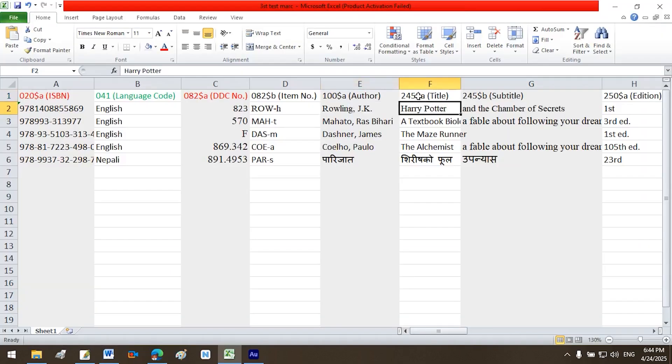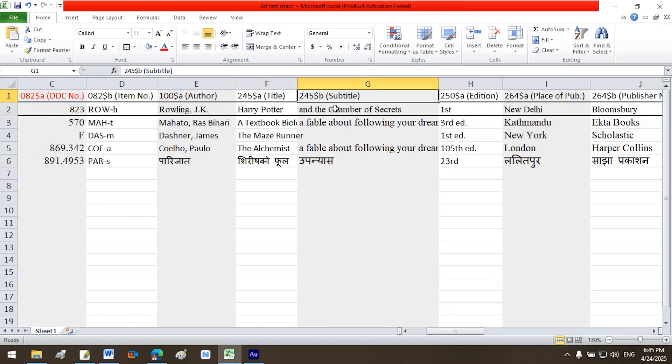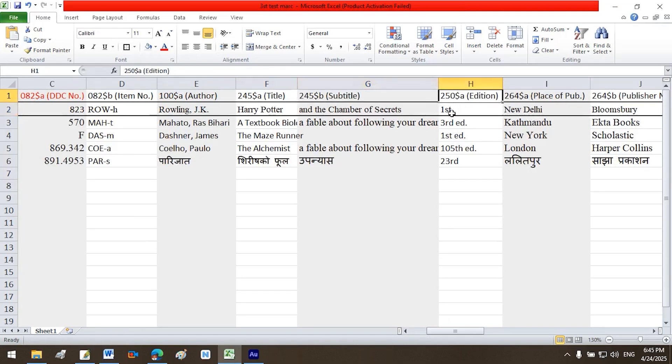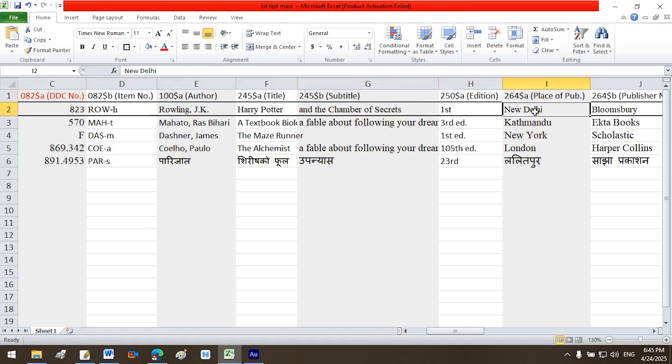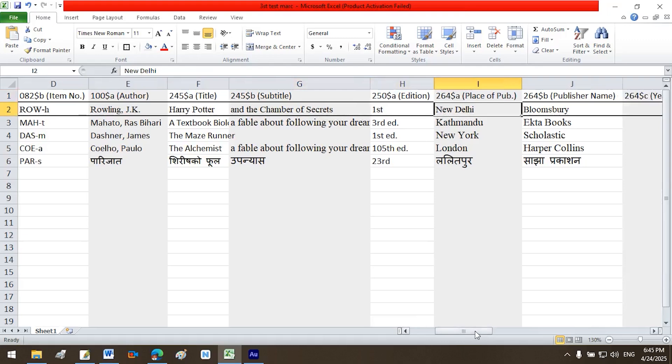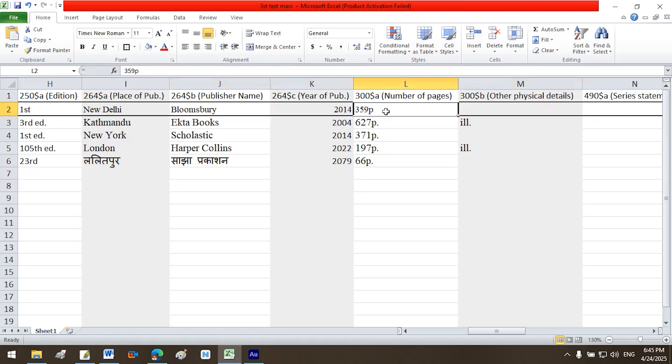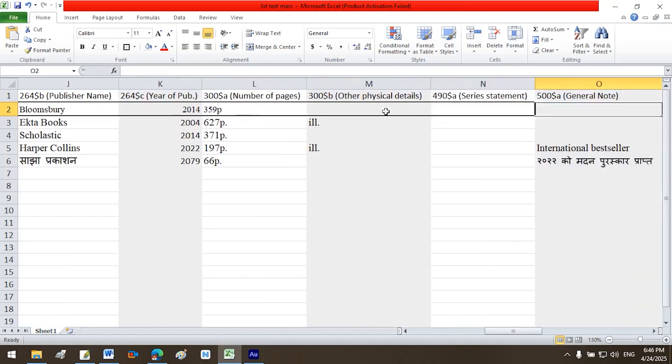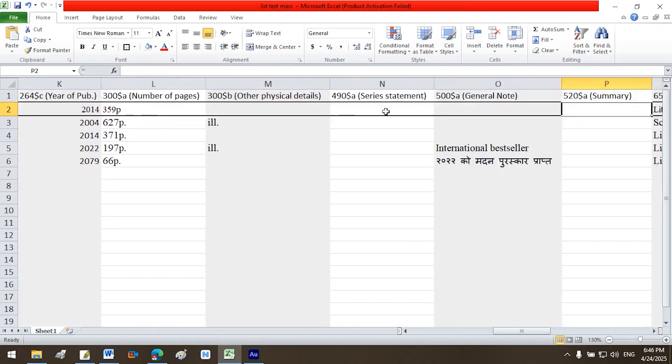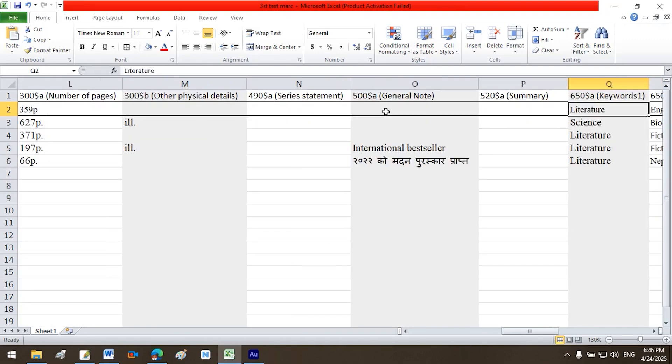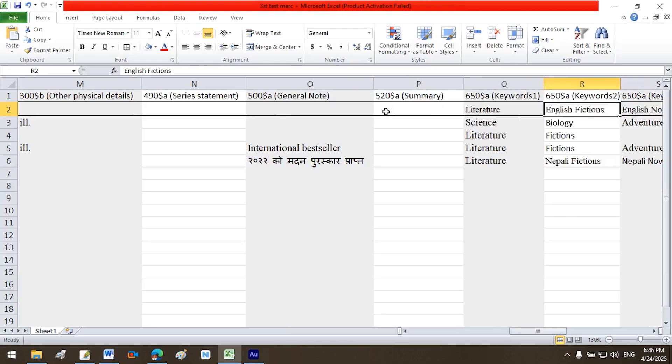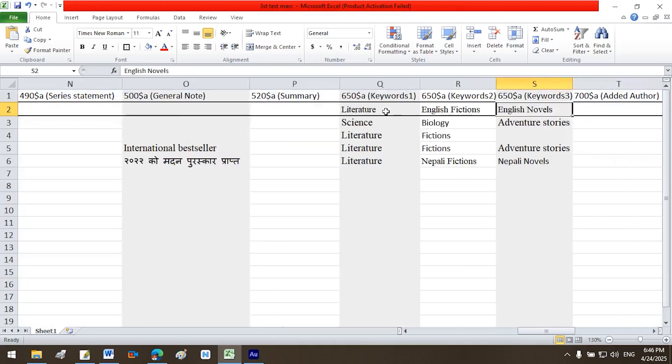Similarly, write the following column headers in separate columns with their corresponding data below: $245 a title Harry Potter, $245 b subtitle And the Chamber of Secrets, $250 a edition first, $264 a place of publication New Delhi, $264 b publisher name Bloomsbury, $264 c year of publication 2014, $300 a number of pages 359 p, $300 b other physical details, $490 a series statement, $500 a general note.